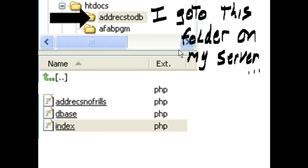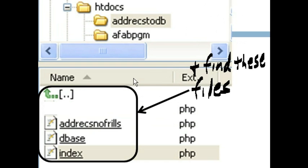I go to this folder on my server, add rex to db, and I find these files.